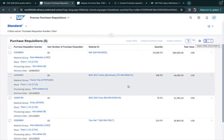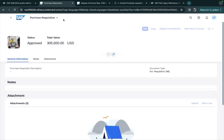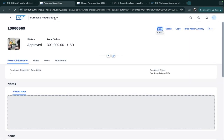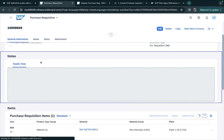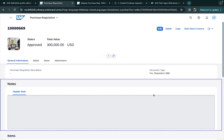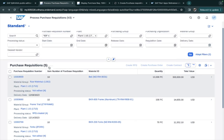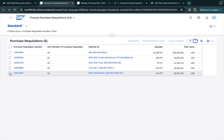There is an arrow icon on each row — clicking it takes you to Manage Purchase Requisitions, where it shows the details for that particular purchase requisition. Scrolling down you can see the line items and any attachments associated with the purchase requisition.